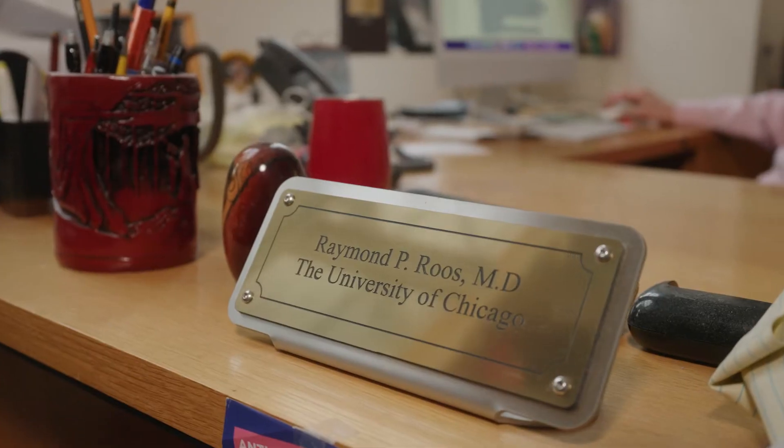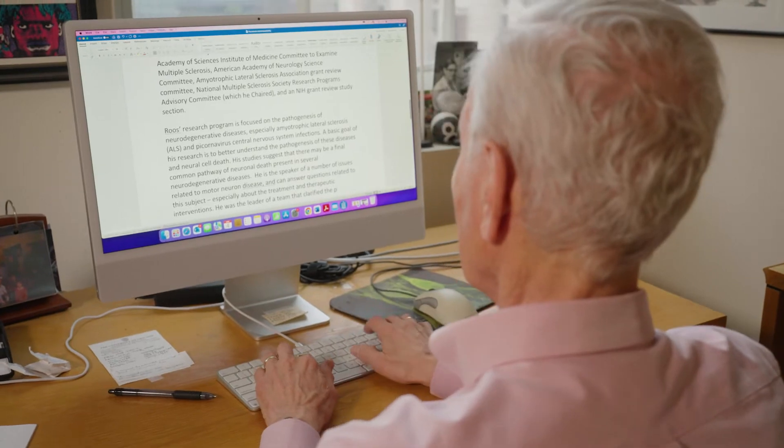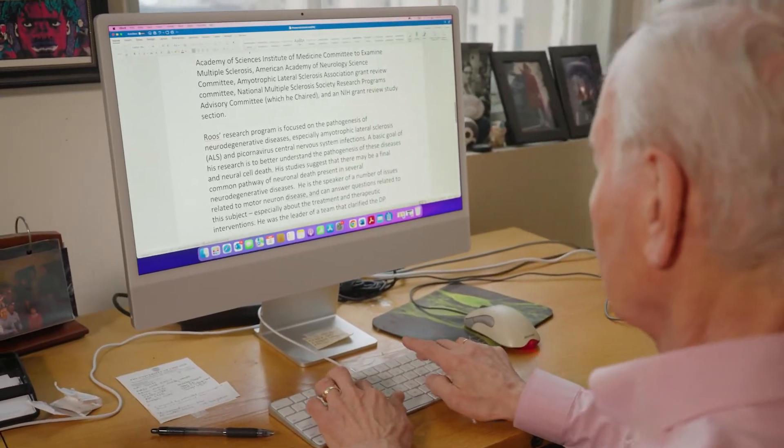ALS stands for amyotrophic lateral sclerosis. It is the most common motor neuron disease and sadly we don't have any treatment. Up until now we know that there are about 25 mutations in humans that cause amyotrophic lateral sclerosis.